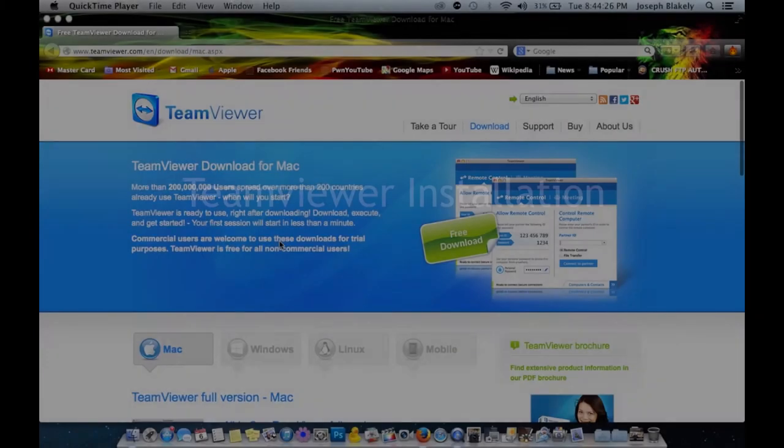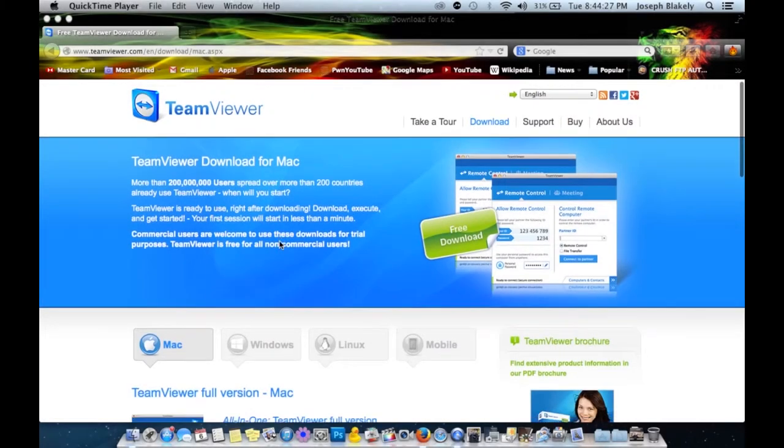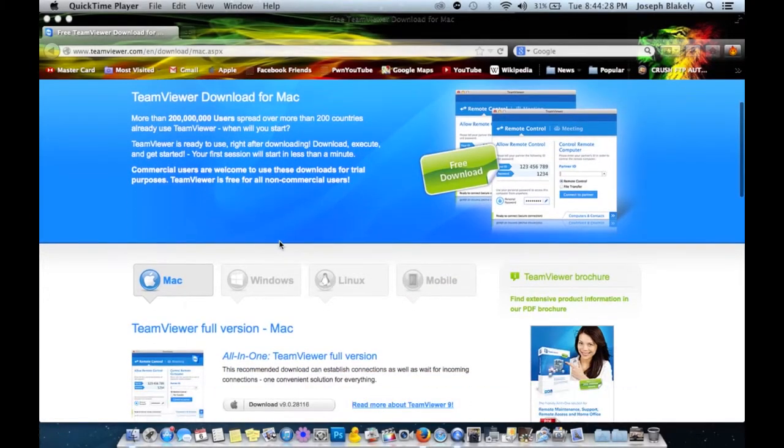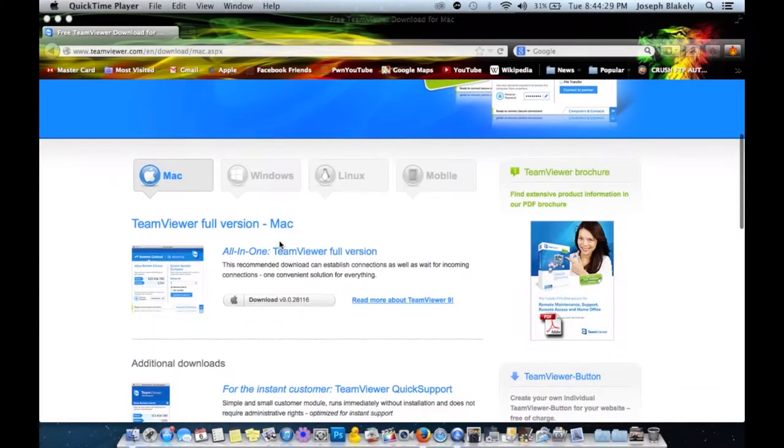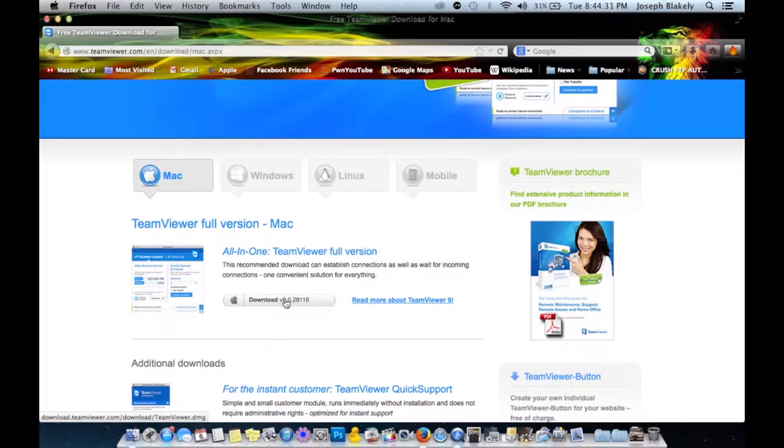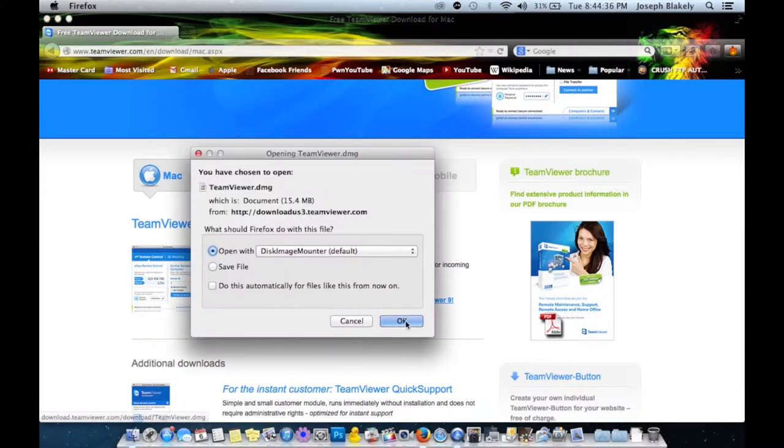Today we're going to talk about the program TeamViewer and how to install it. TeamViewer allows you to control one computer from another one remotely.